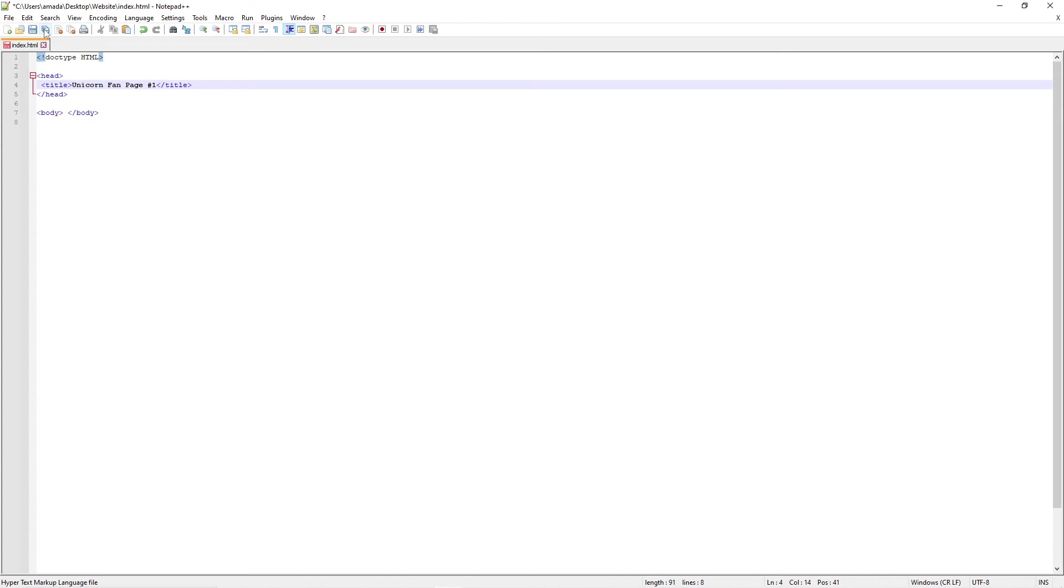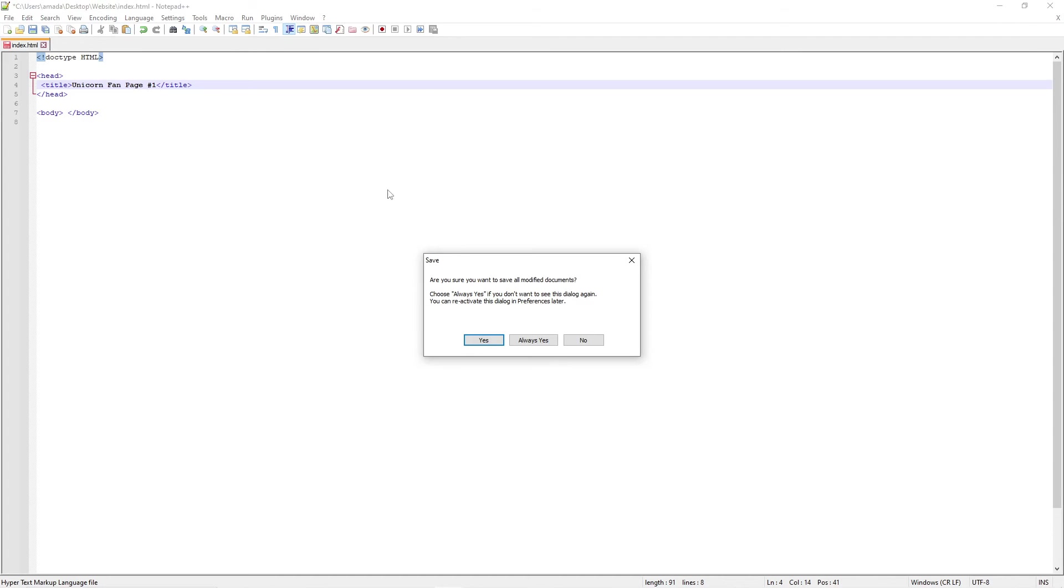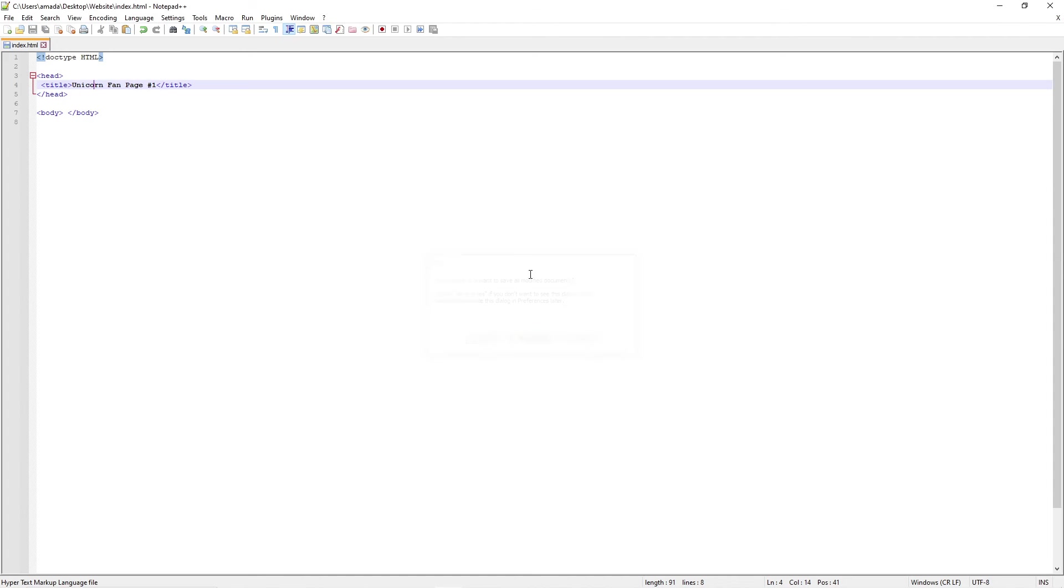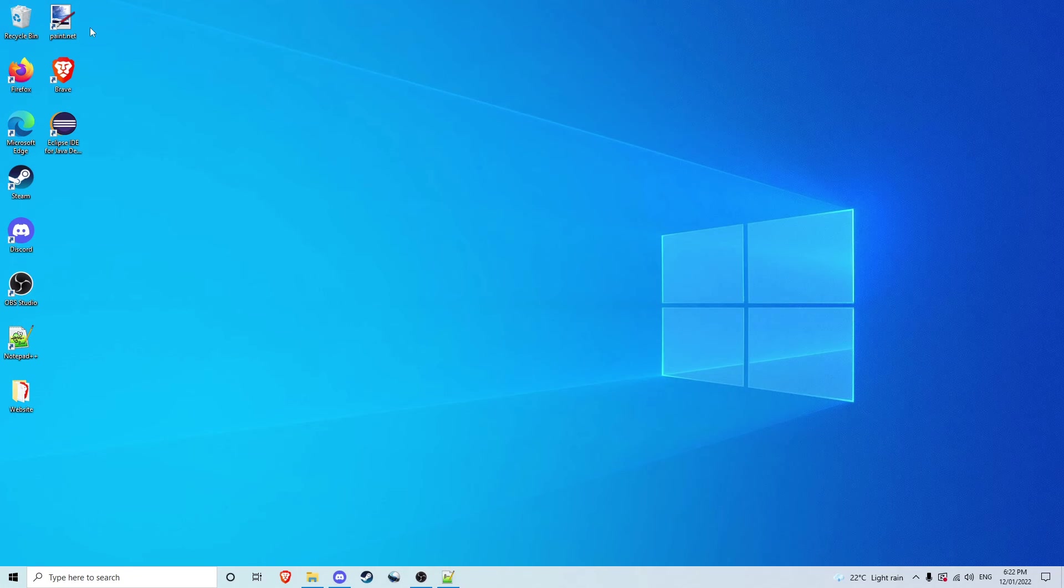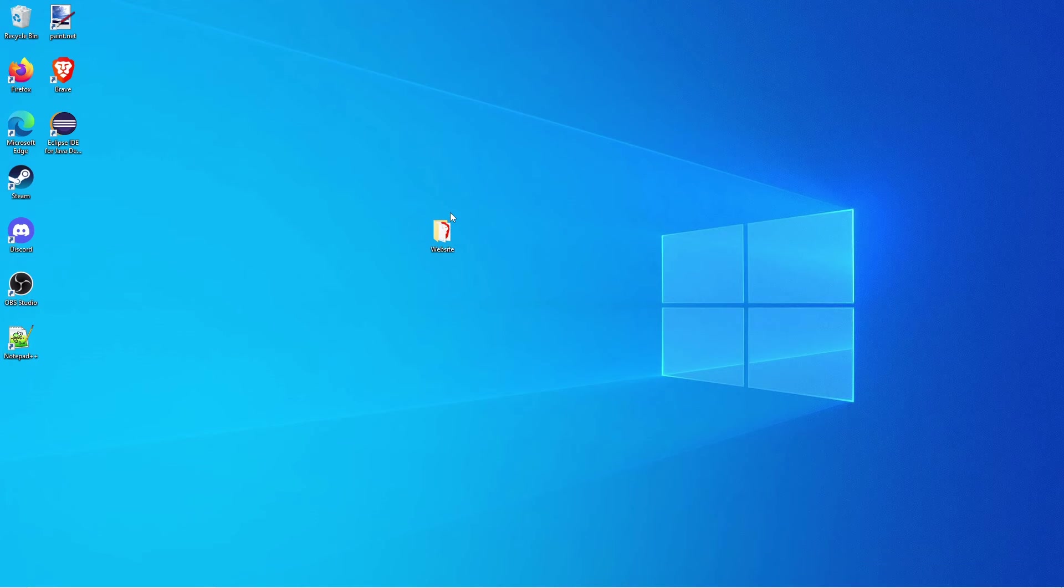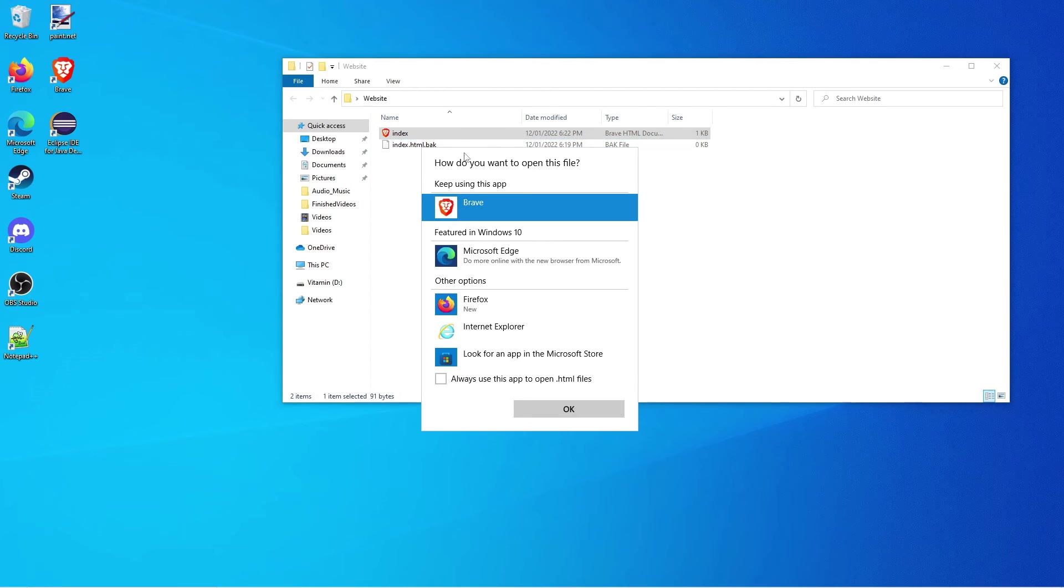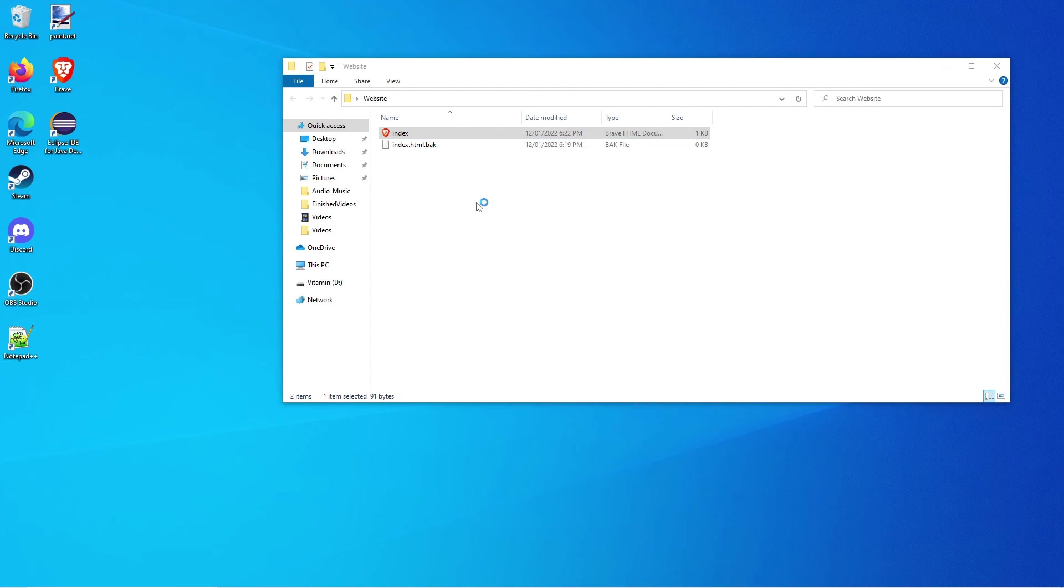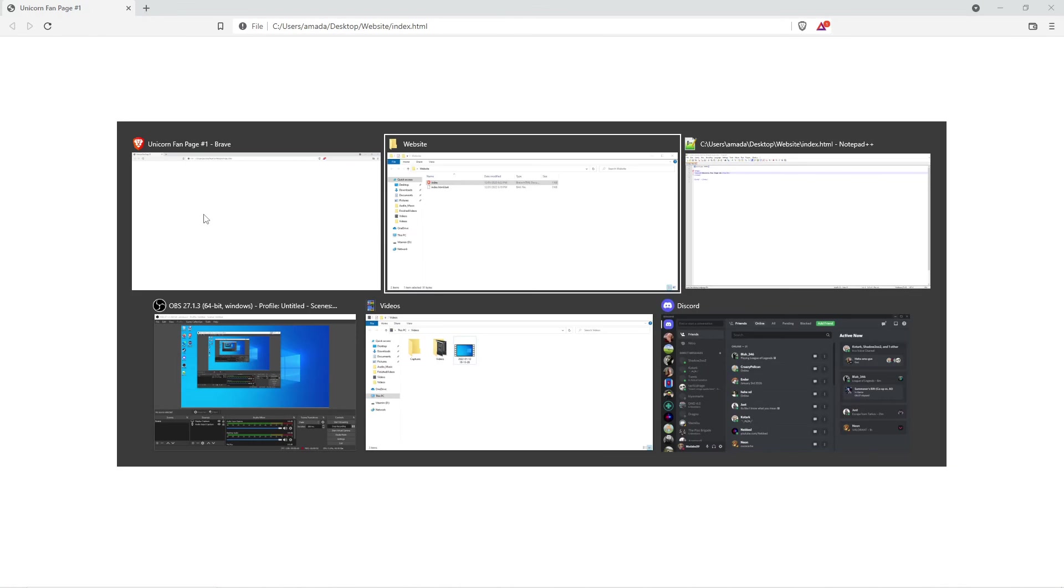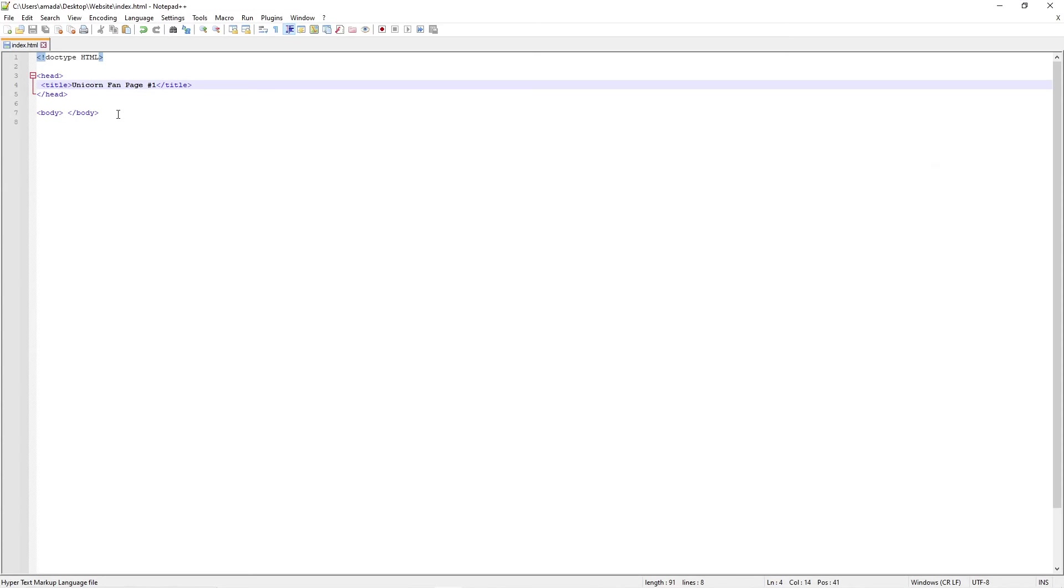So if we were to save this, we just hit the save button up here and we're going to say Always Yes. So if we save that and we minimize, we come to our website folder and we click on index. We open it up in our browser. You can see Unicorn Fan Page Number One - fantastic.